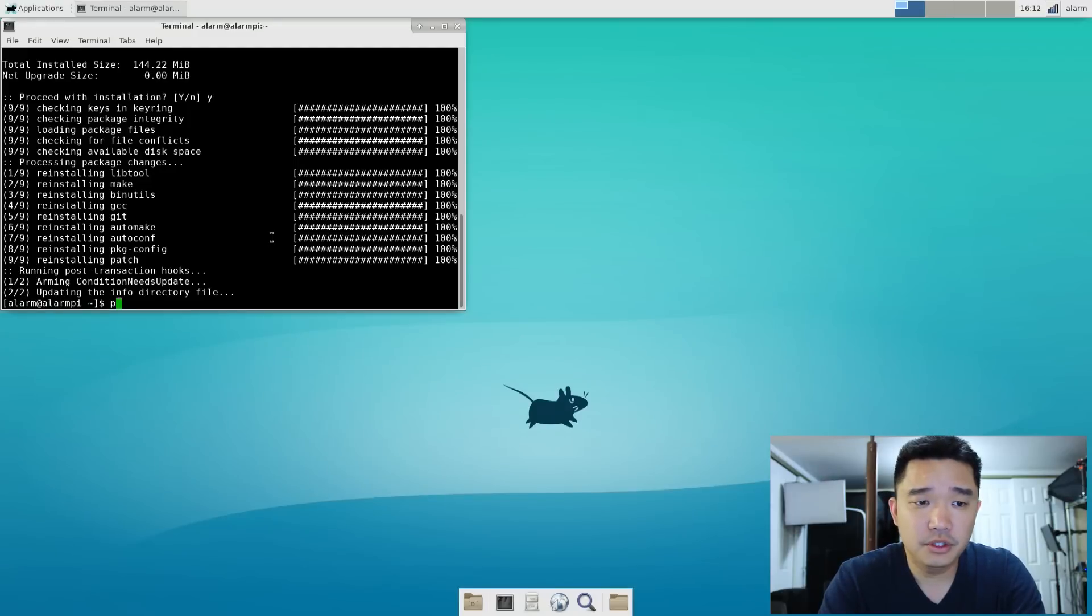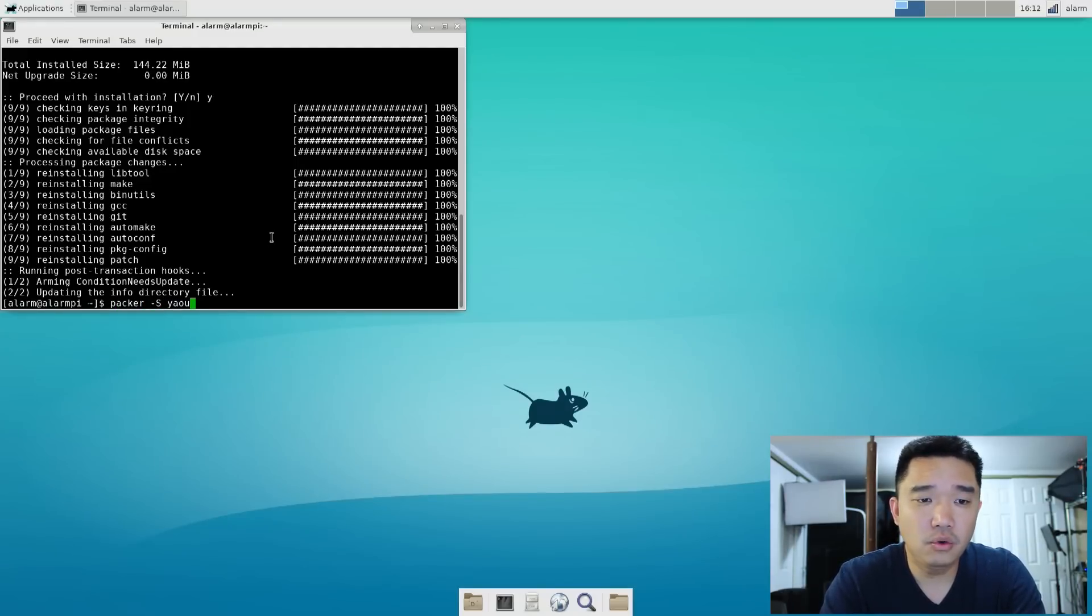Now we're going to install the Bluetooth for Raspberry Pi. What you want to do is packer yaourt and blueman.